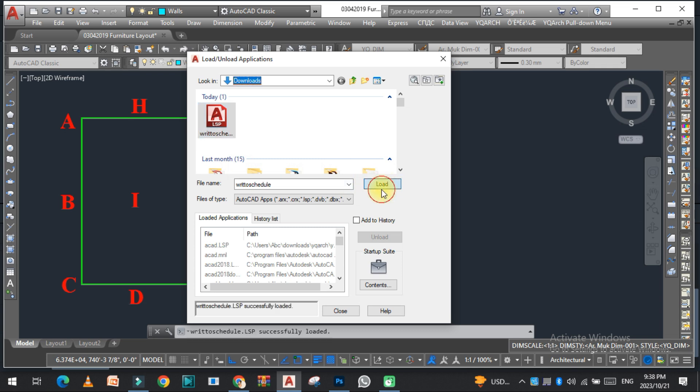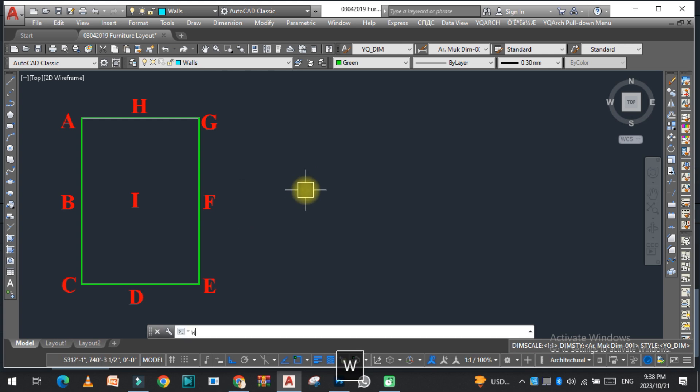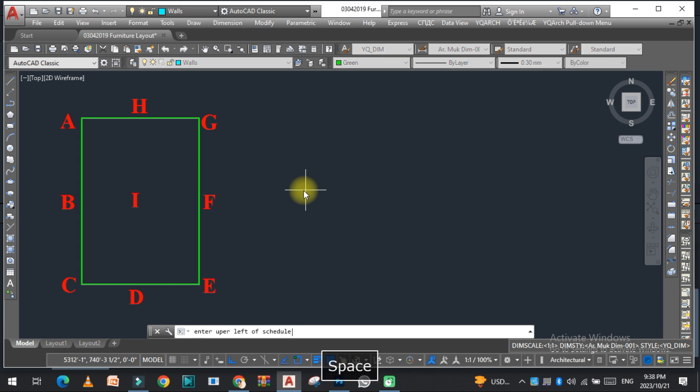Just click here, load, and the Lisp is successfully loaded. Now close it. Now we need to activate the command. Just type 'right' and enter.